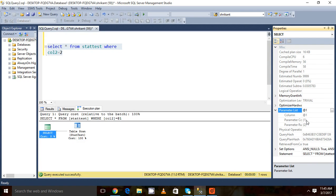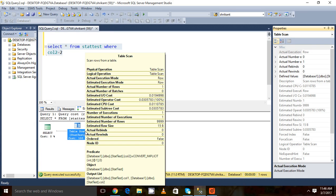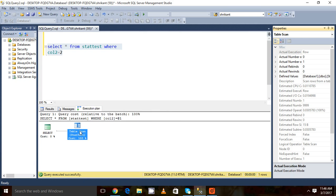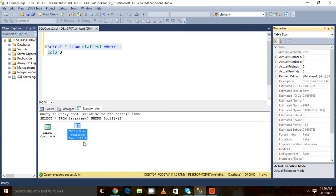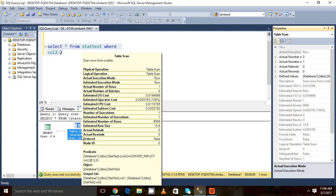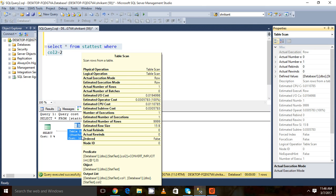That's why we are seeing the statistics difference. We are seeing the estimated are bigger, 9999, and the actual number of rows are 1. This is called parameter sniffing. It is using the existing plan. It is not creating a new plan for the different parameters, using an old parameter. This is what parameter sniffing is about.